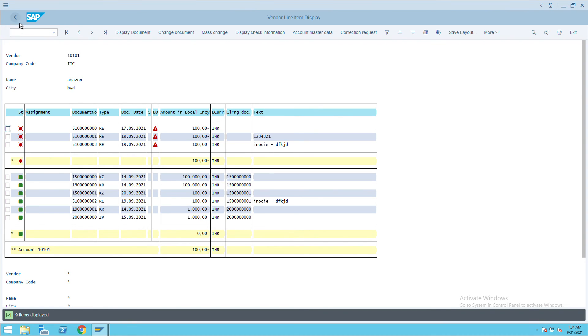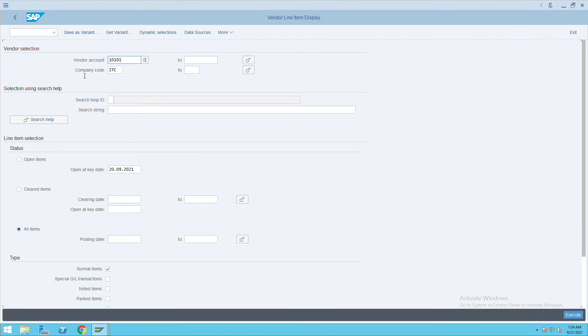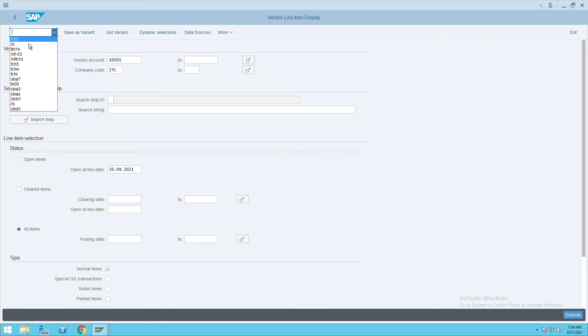So this is how you can make the payment and this is how you can see open items and the clear items. And this is the transaction code I have used, FBL1N, and for making a payment we'll use F-53 transaction code.